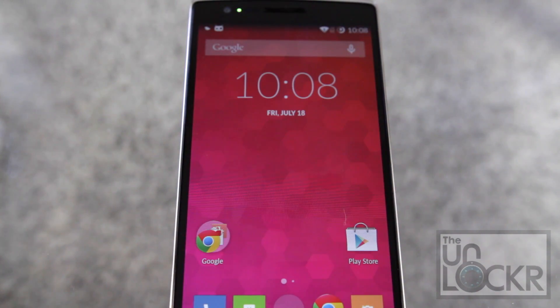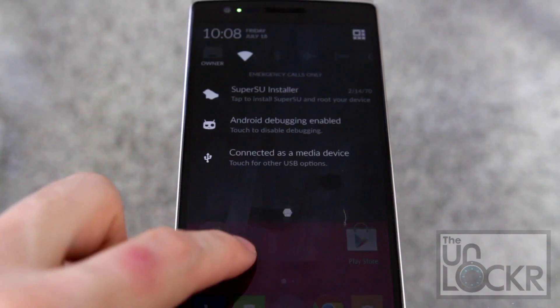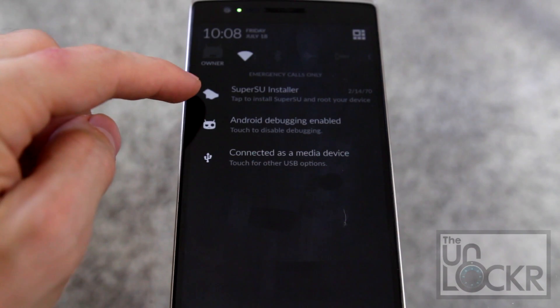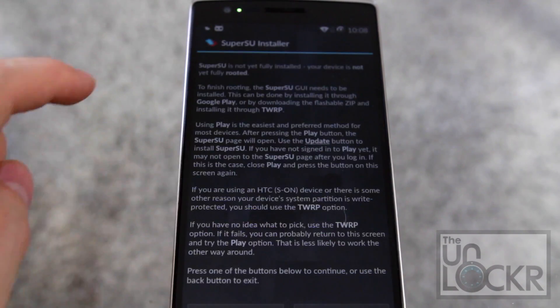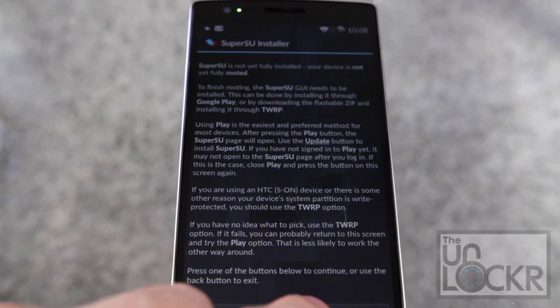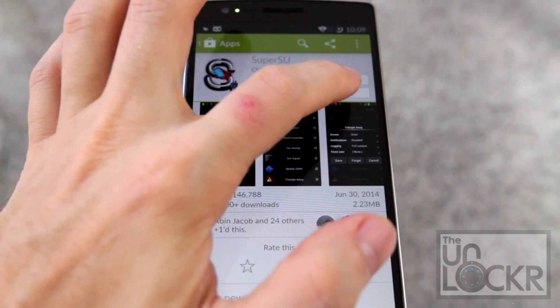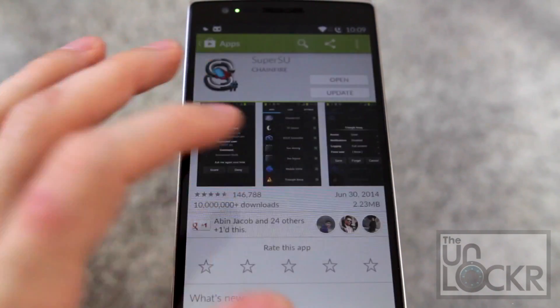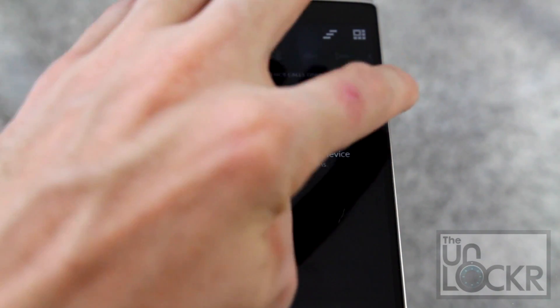And when the phone boots make sure you're connected to some type of network. You can pull down the top here and you'll see Superuser installer. Tap to install it. Hit play. And hit update for Superuser. And when it says successfully updated.